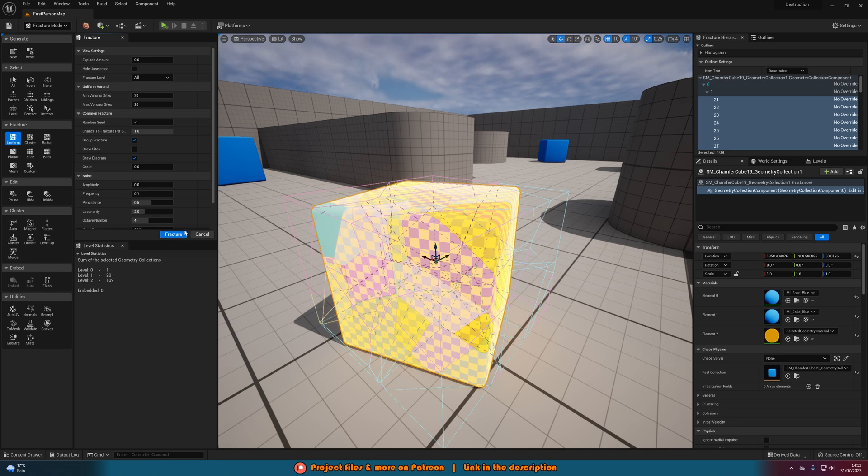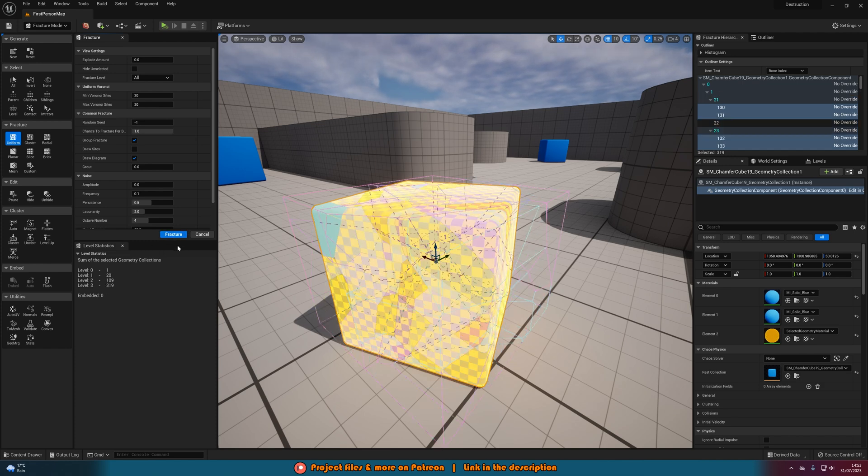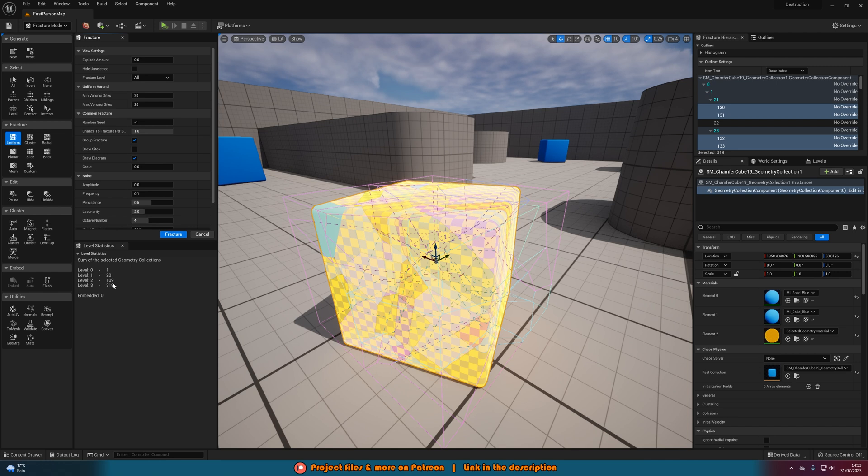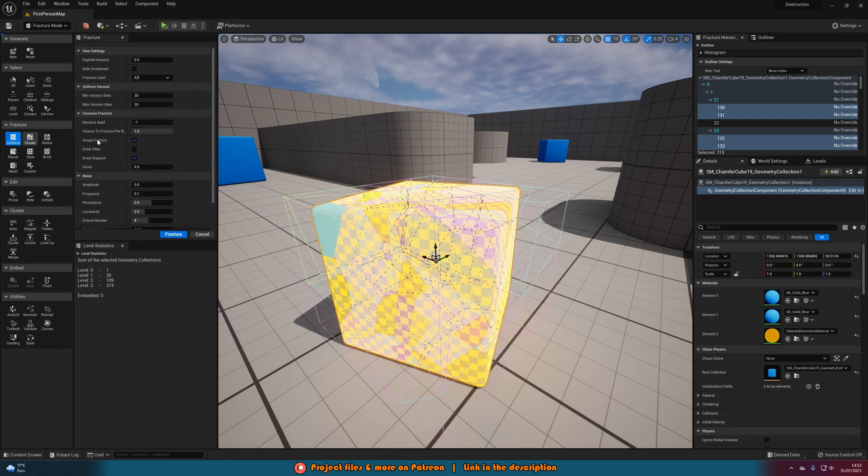So you can keep pressing fracture to get more and more pieces if you want. But obviously the more pieces you have the more the game needs to render and load in. So the laggier it will be. Especially if you have a lot of destructible meshes. I wouldn't recommend doing this too much. So I'm just going to maybe do it one more time for the purpose of the video. So we have 319 here. And as I said this is very simple. That is literally all we need to do for this. So this is a lot easier than it was in UE4. Again you can do any of these settings which you want. But I'm going to go with this.